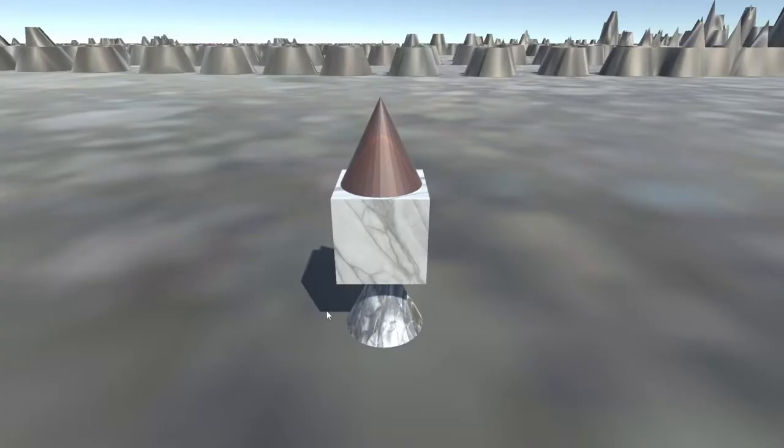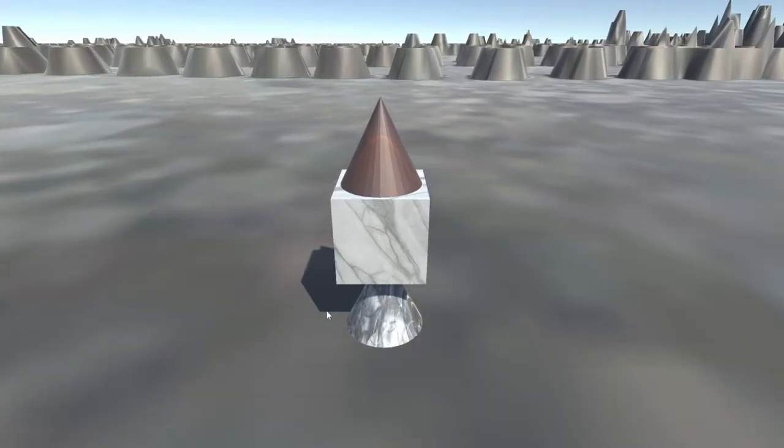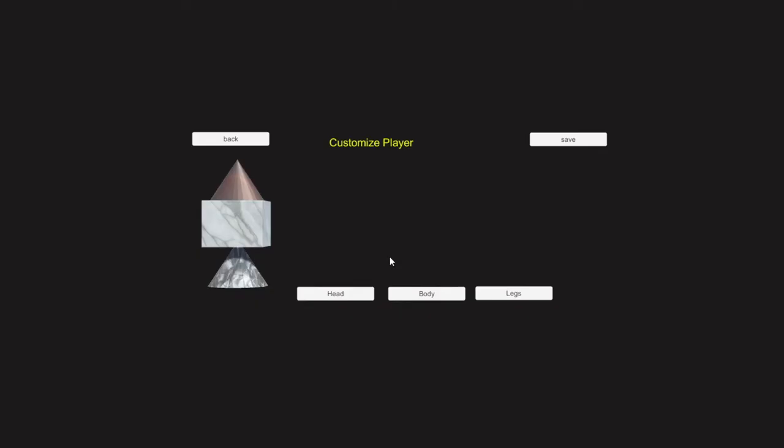...happens if you don't save before you leave? So here's our stuff. Let's go ahead, we'll make it blue this time. It's asking if you want to save.